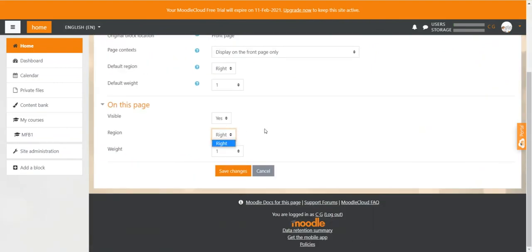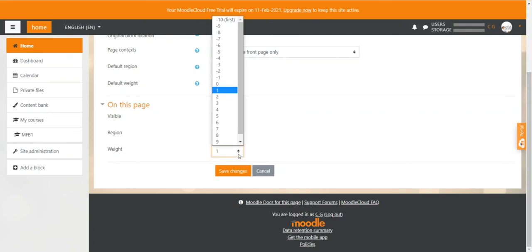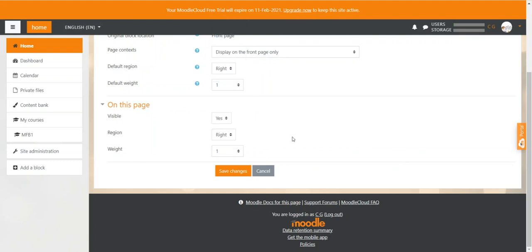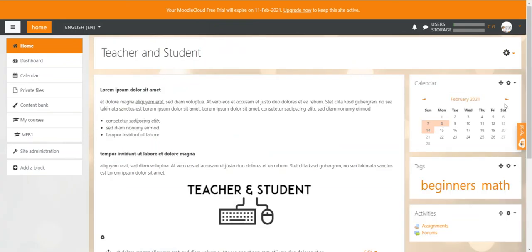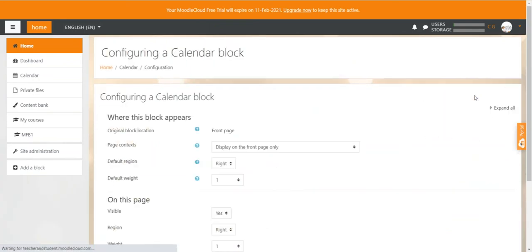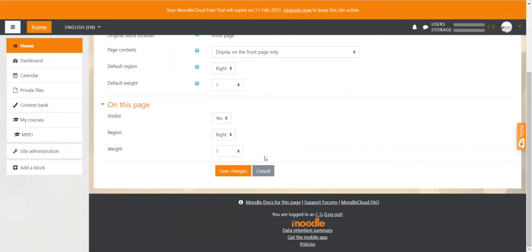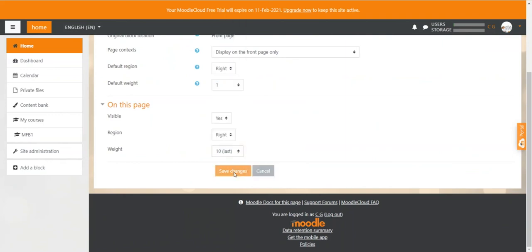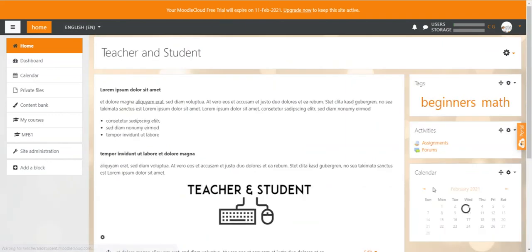What we can do though is give the block a weight which determines if the block appears on the top or on the bottom. If you select minus 10, the block will always be on the top, while when selected is 10, the block will always be displayed at the bottom. So let's see what we have here. We got the calendar at the top at the moment so let's change it. Say weight at 10, save changes, and you will see that the calendar made it all the way down here.